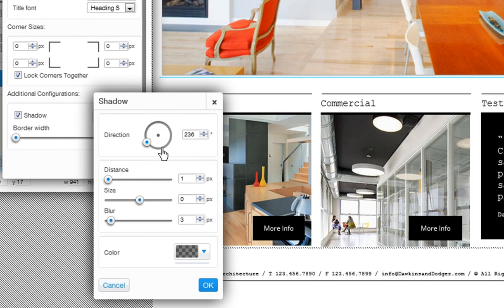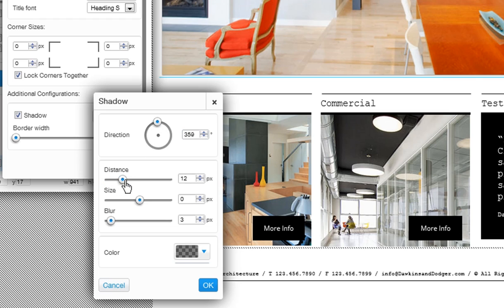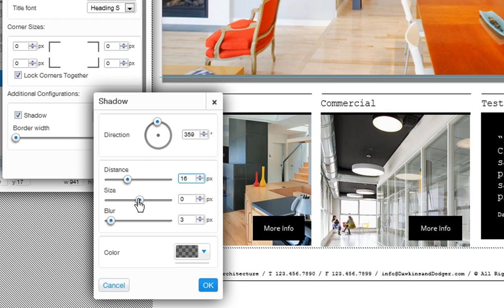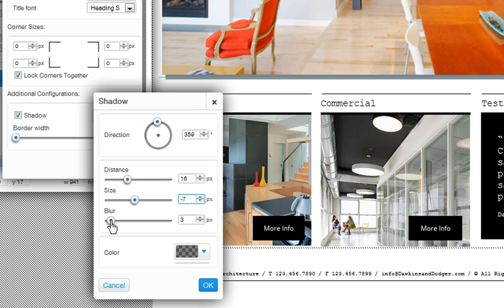First, choose the direction of the shadow. Now define the distance of the shadow from the component. Change the shadow's size, and specify the blur you want.